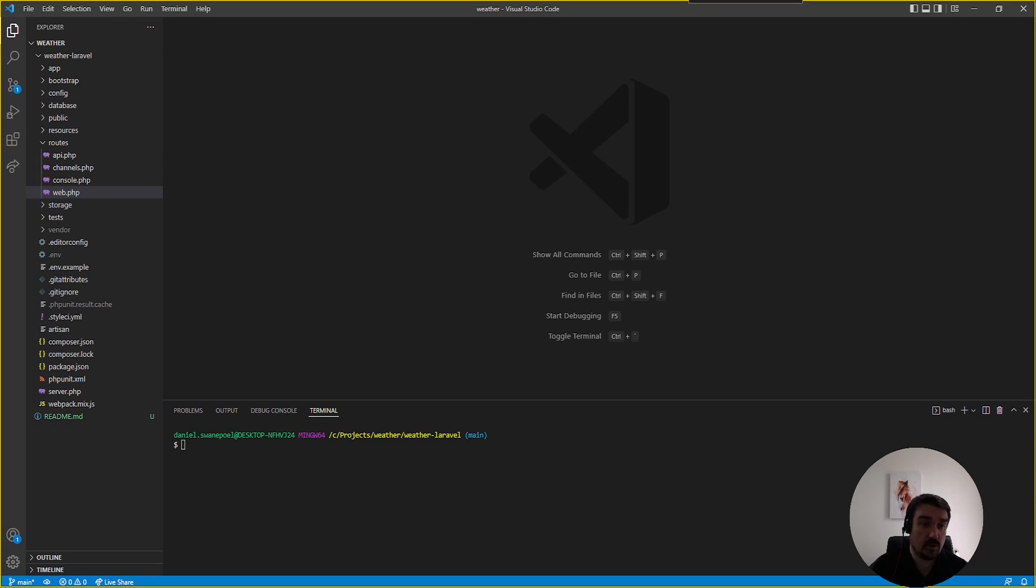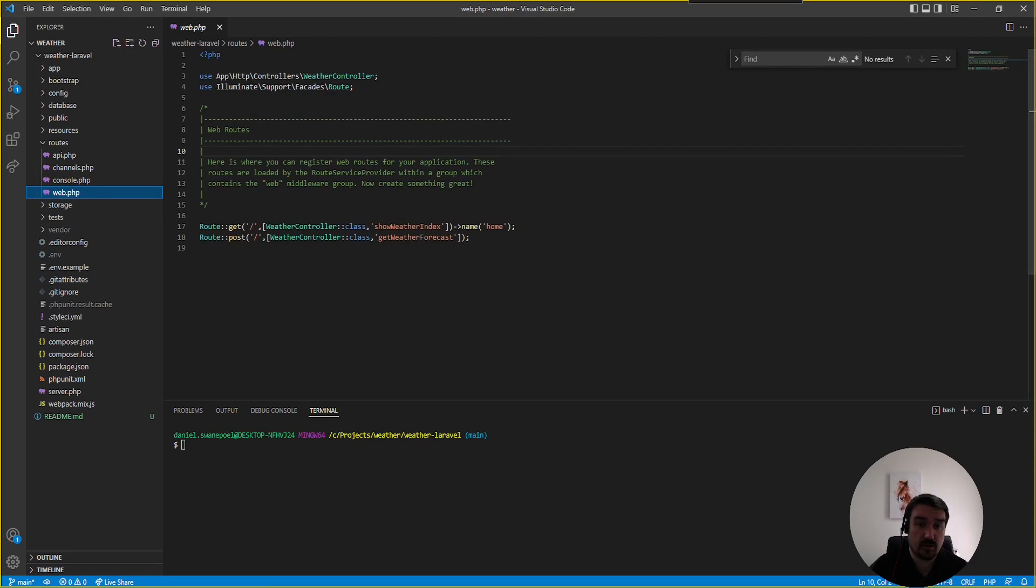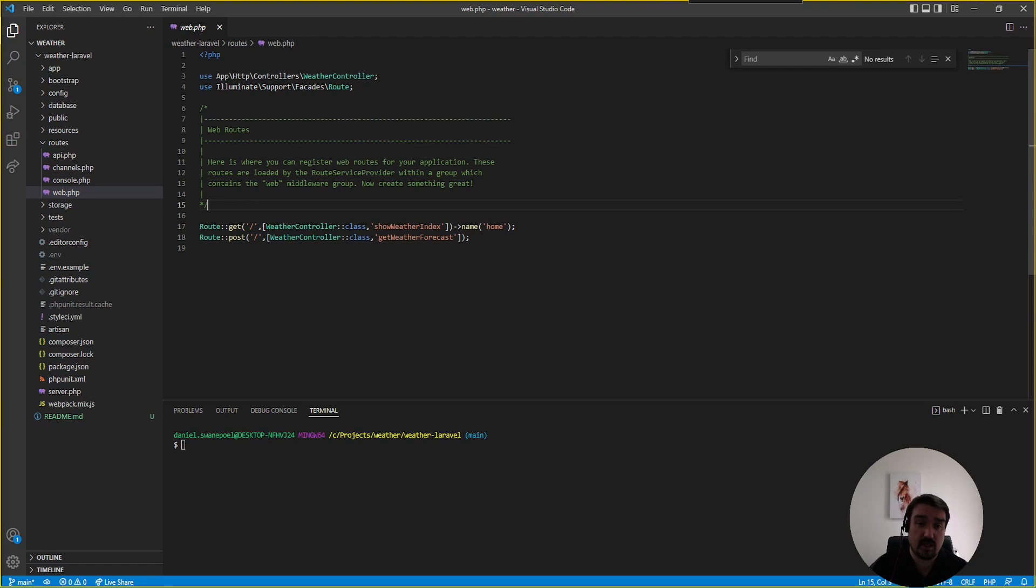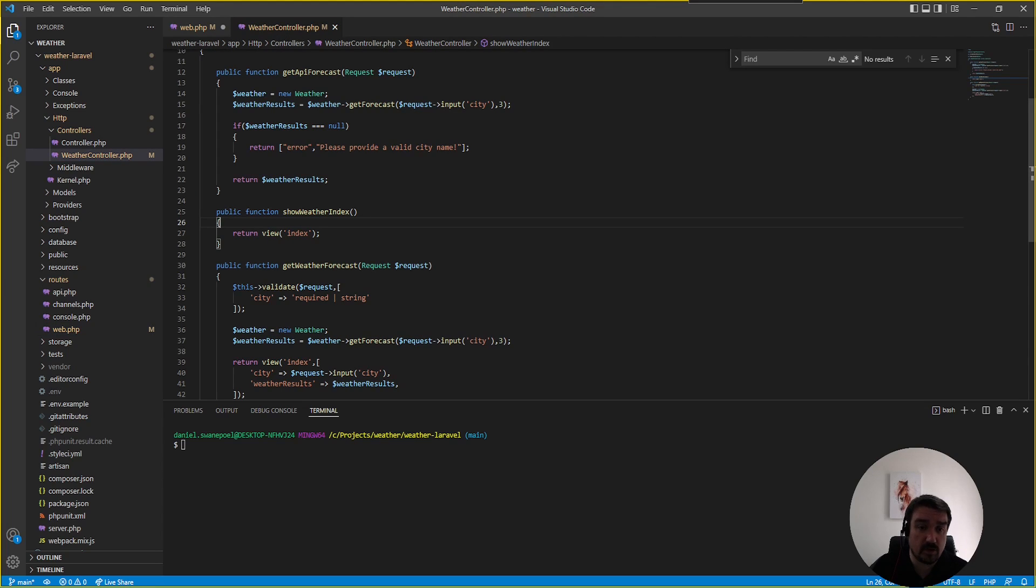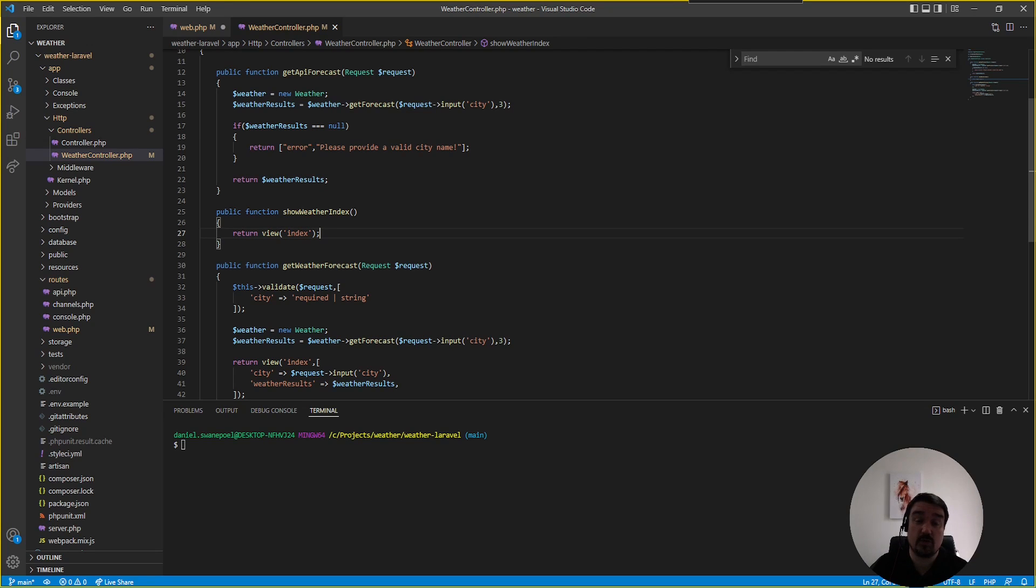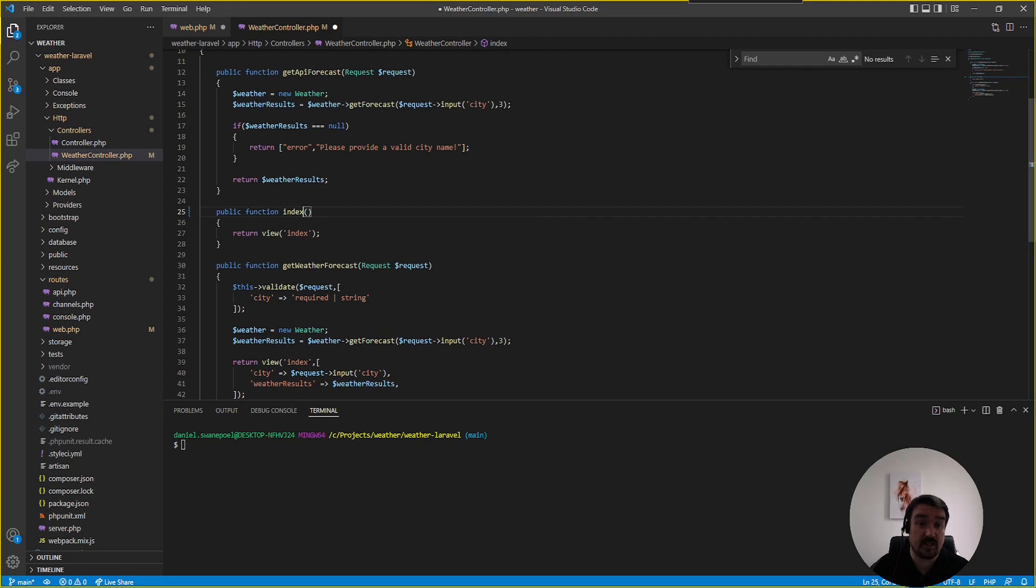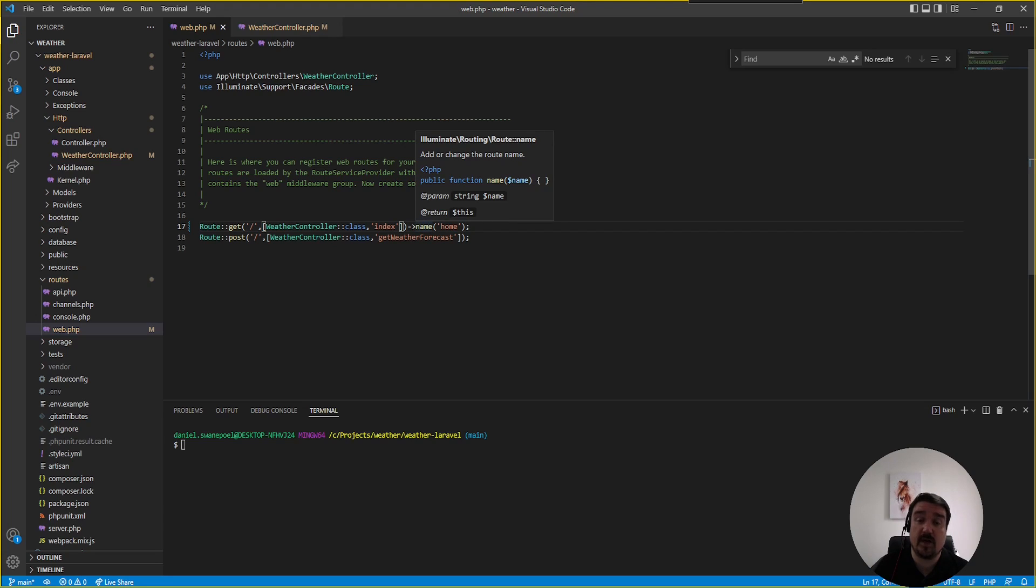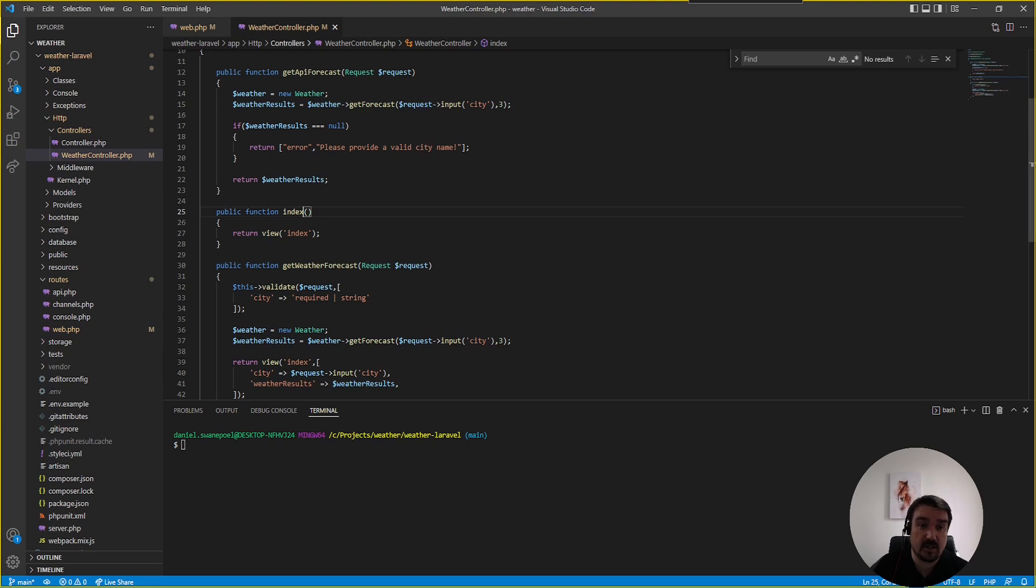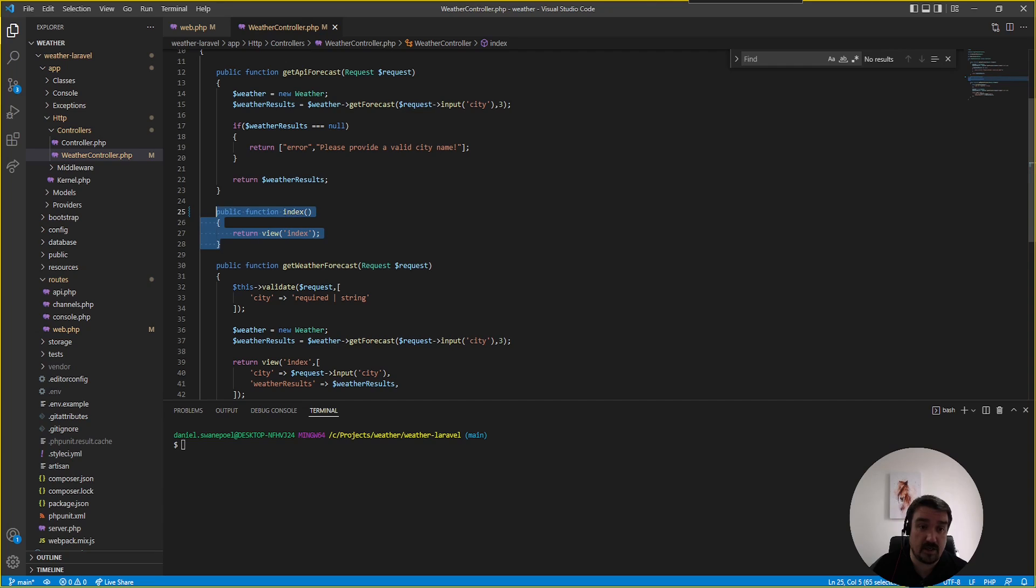Now if we look at the code in the PHP routes file, the first thing you can see is naming conventions are not properly followed. If we look at what this showWeatherIndex method actually does, you'll see that it only returns a view. So there's two ways we can fix this. The first is we can rename this method to index only. But seeing that this method only returns a view, this method is basically redundant.